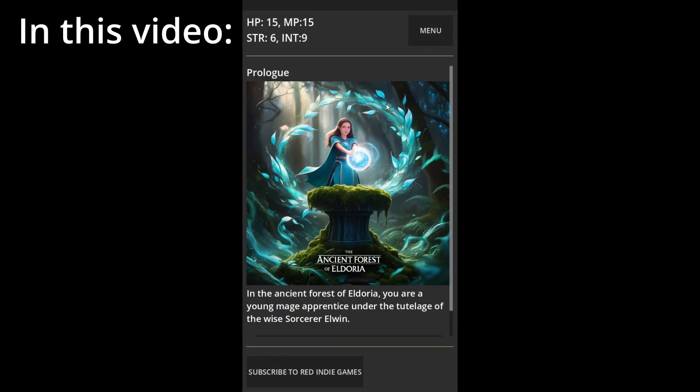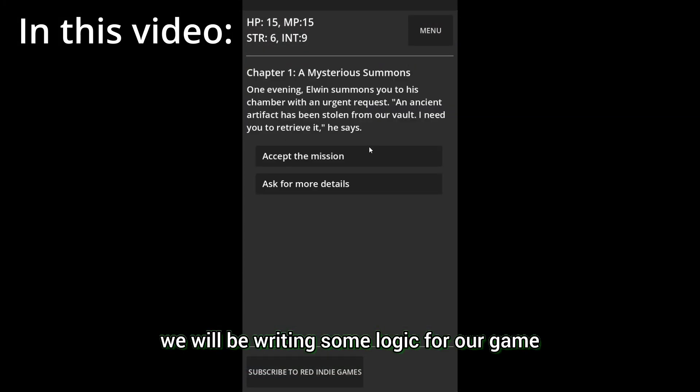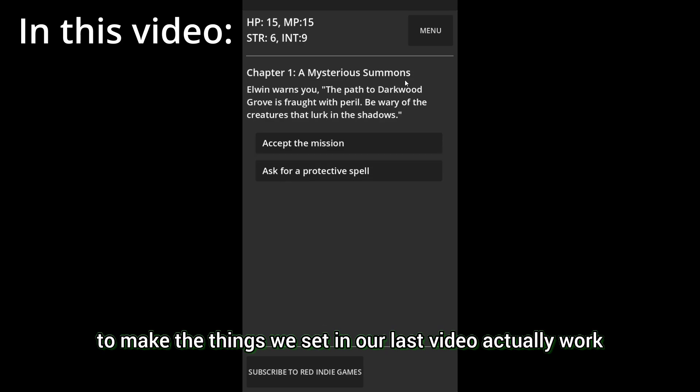Continuing from last video, in this video we will be writing some logic for our game to make the things we set in our last video actually work.